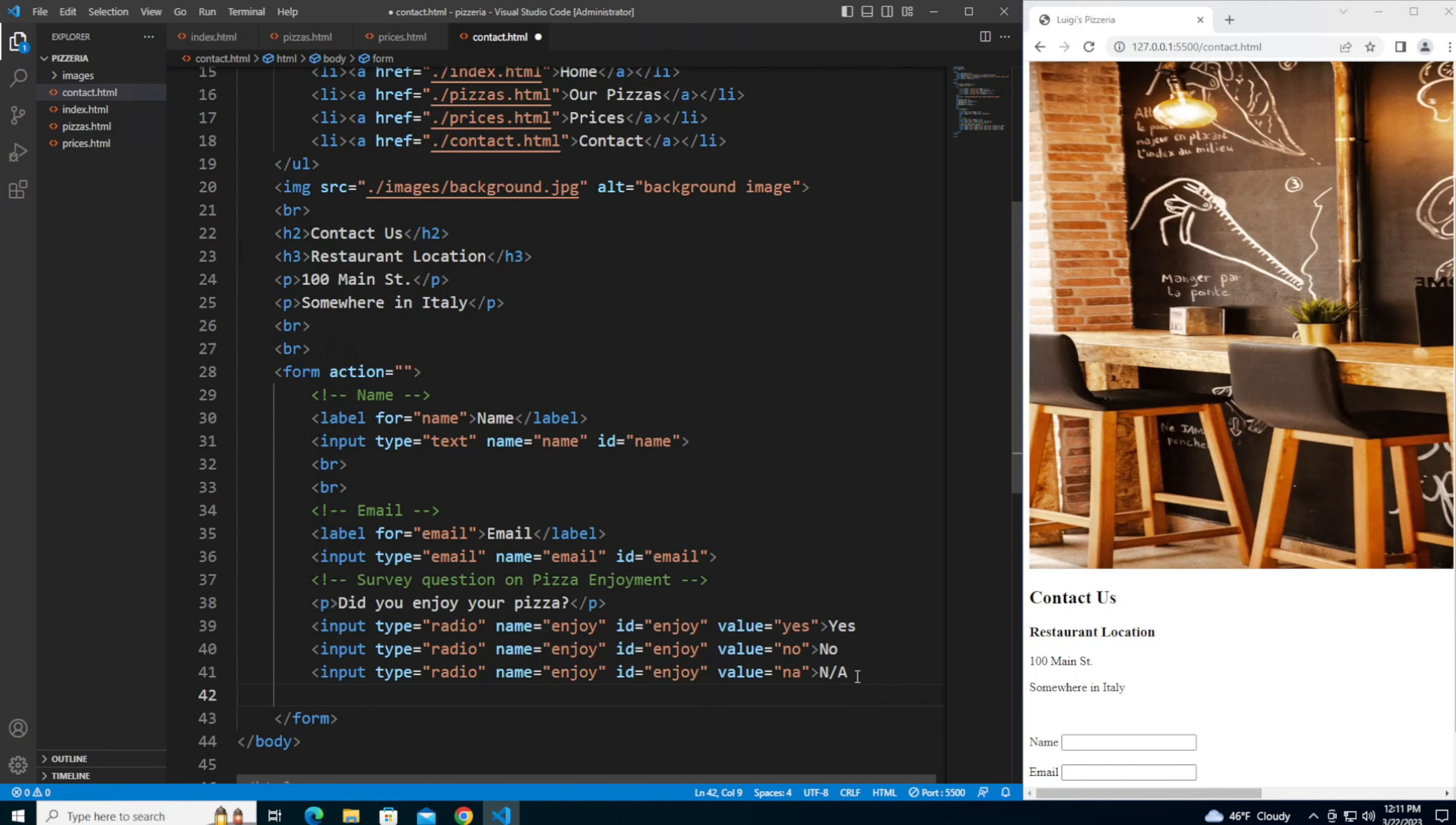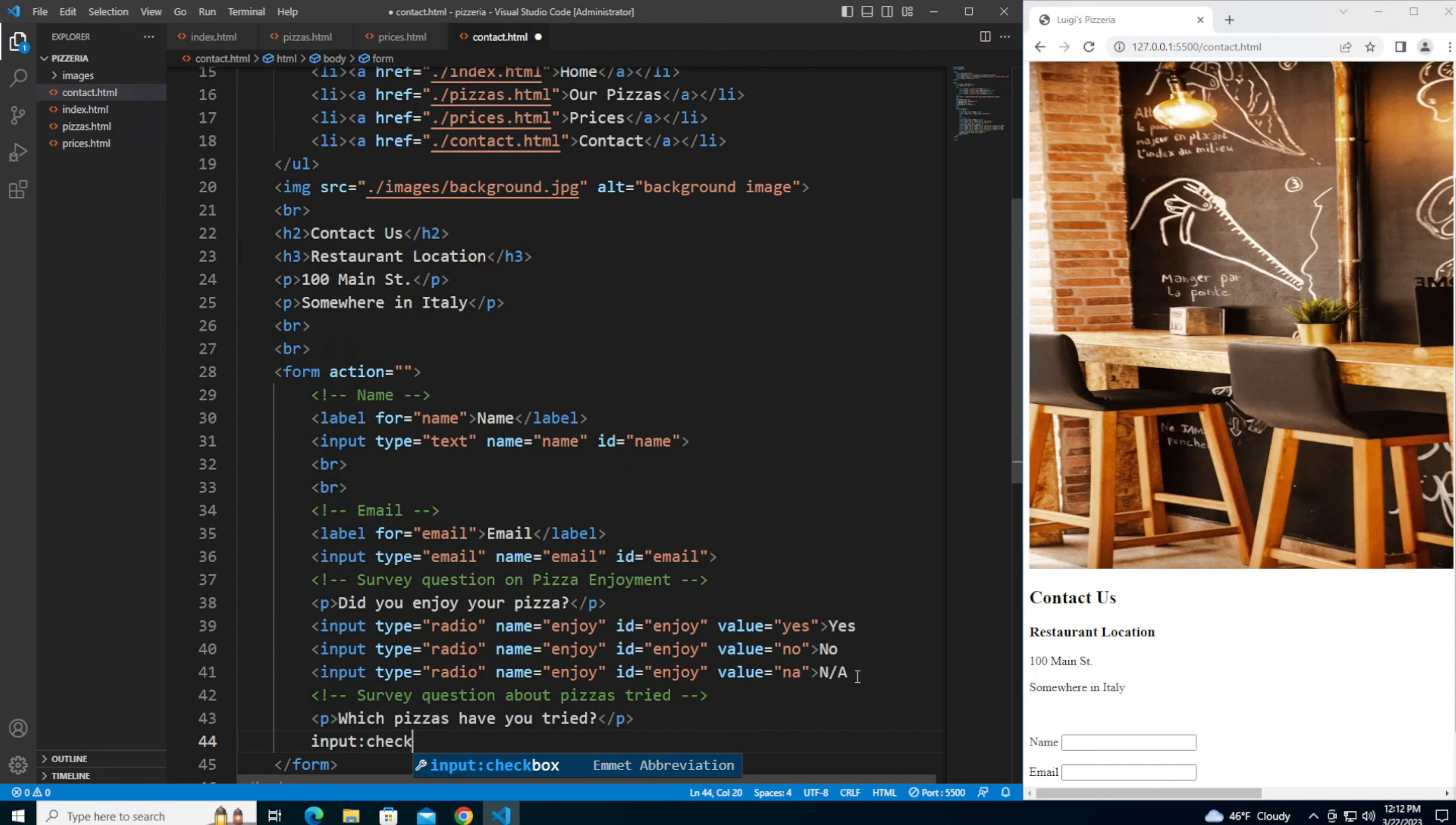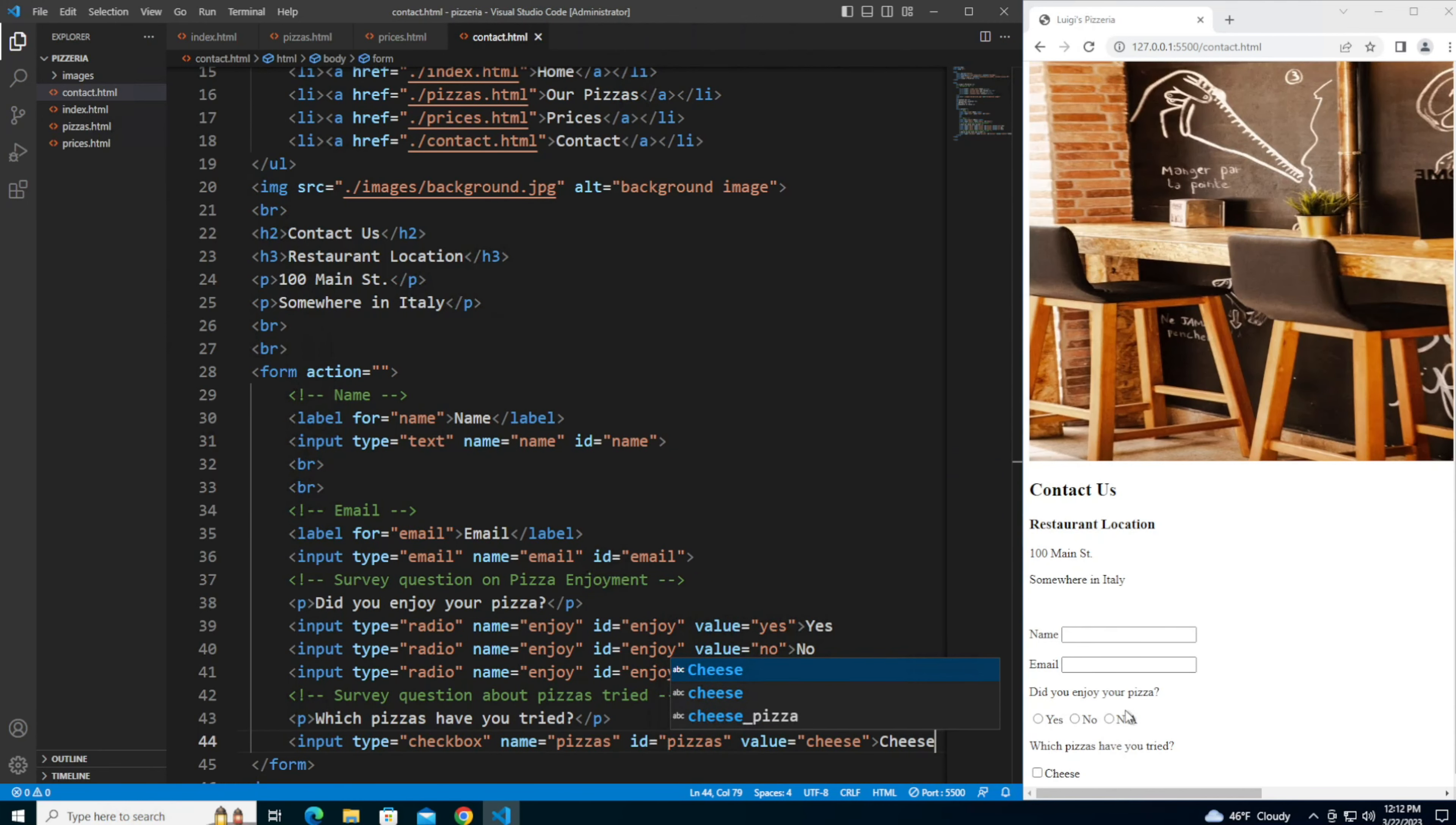Next let me add a survey question about what kinds of pizzas the customer has tried. The question is which pizzas have you tried. I'm going to use check boxes for this because the user might pick several different. The type checkbox, the name is going to be pizzas, the value for the first one is going to be cheese, the text is going to be cheese.